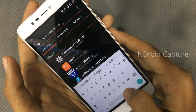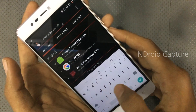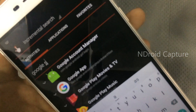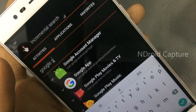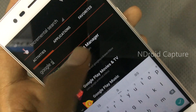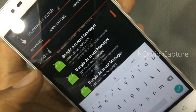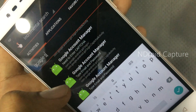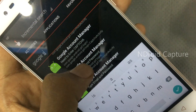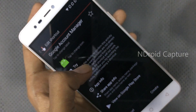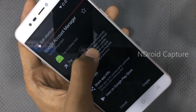Open account manager — select Google Account Manager. Then tap on type email and password, and tap on try.